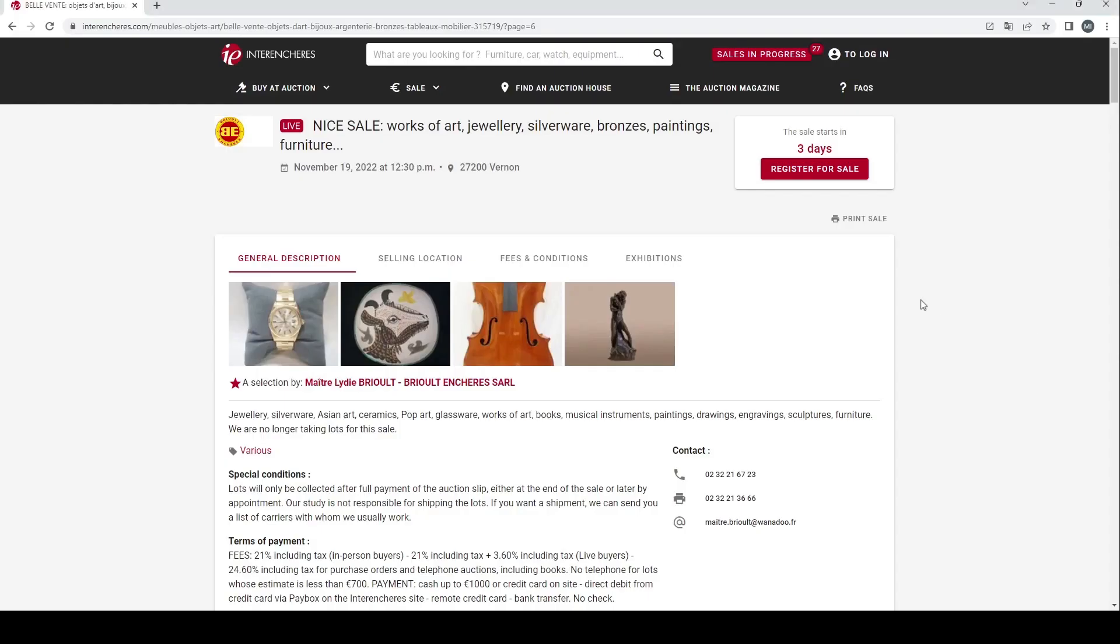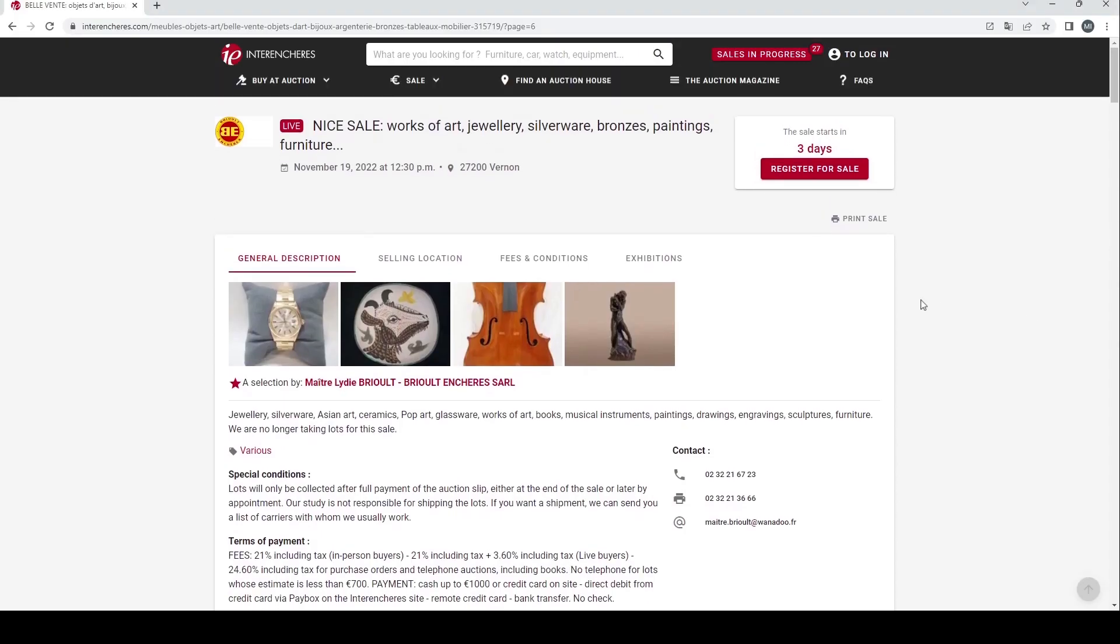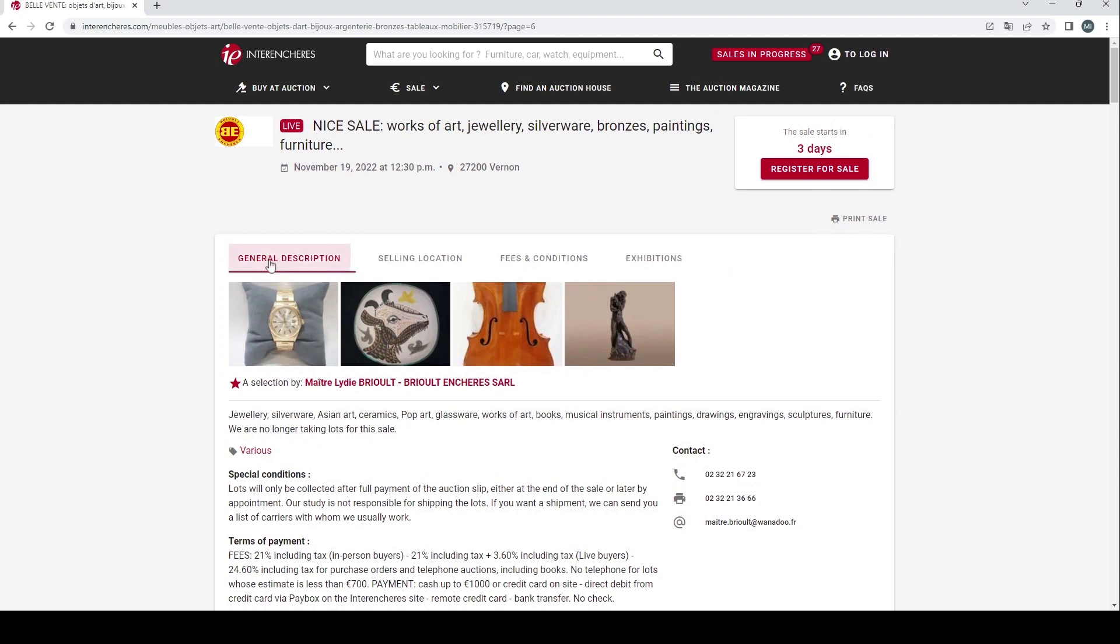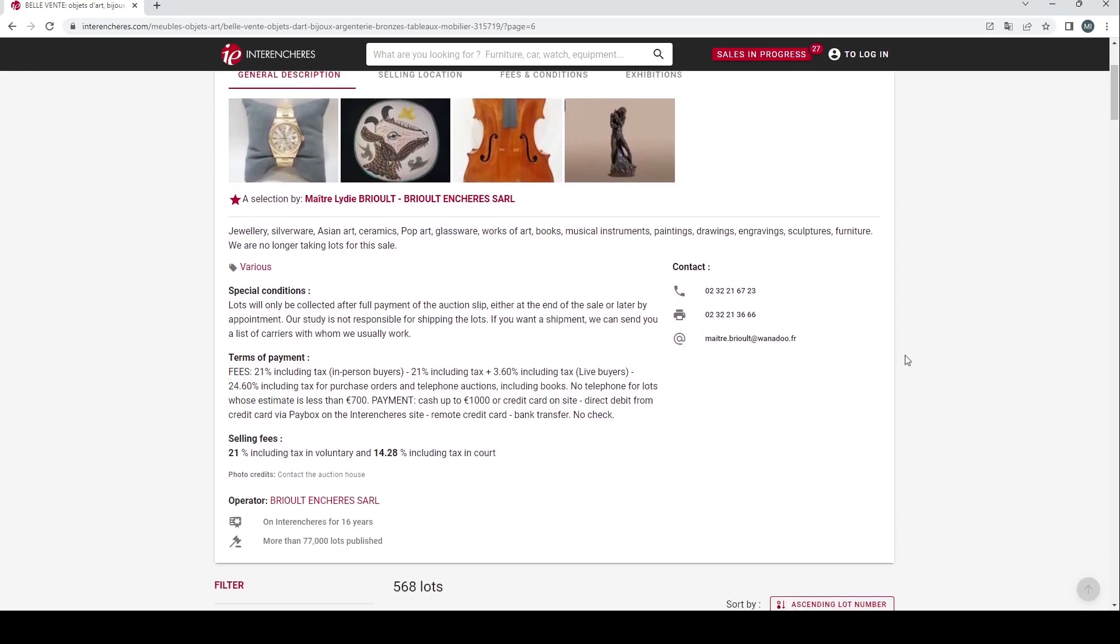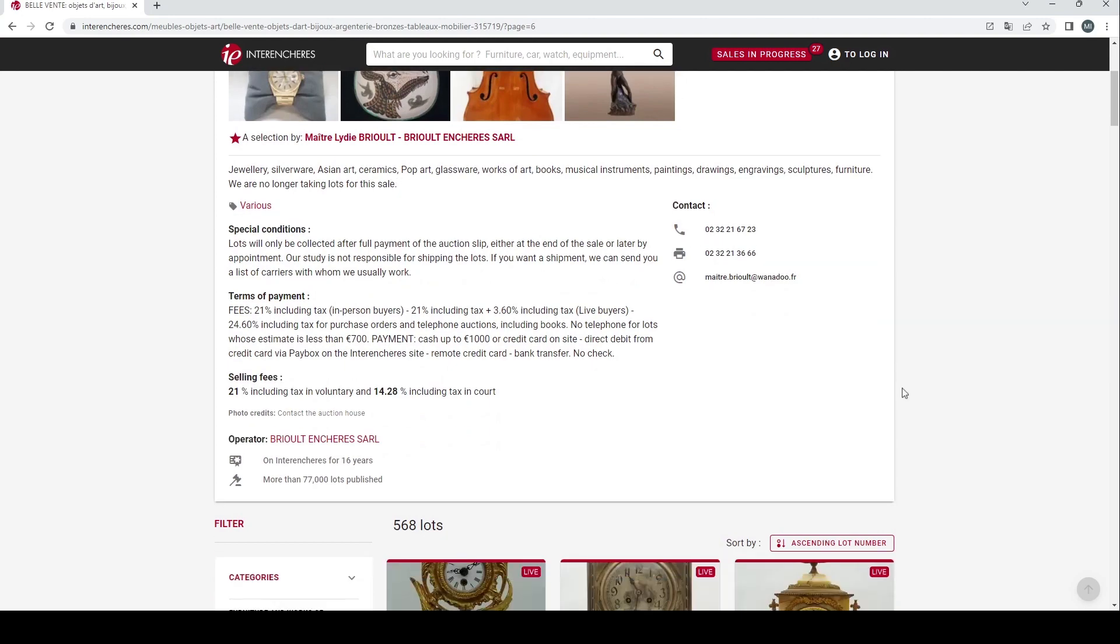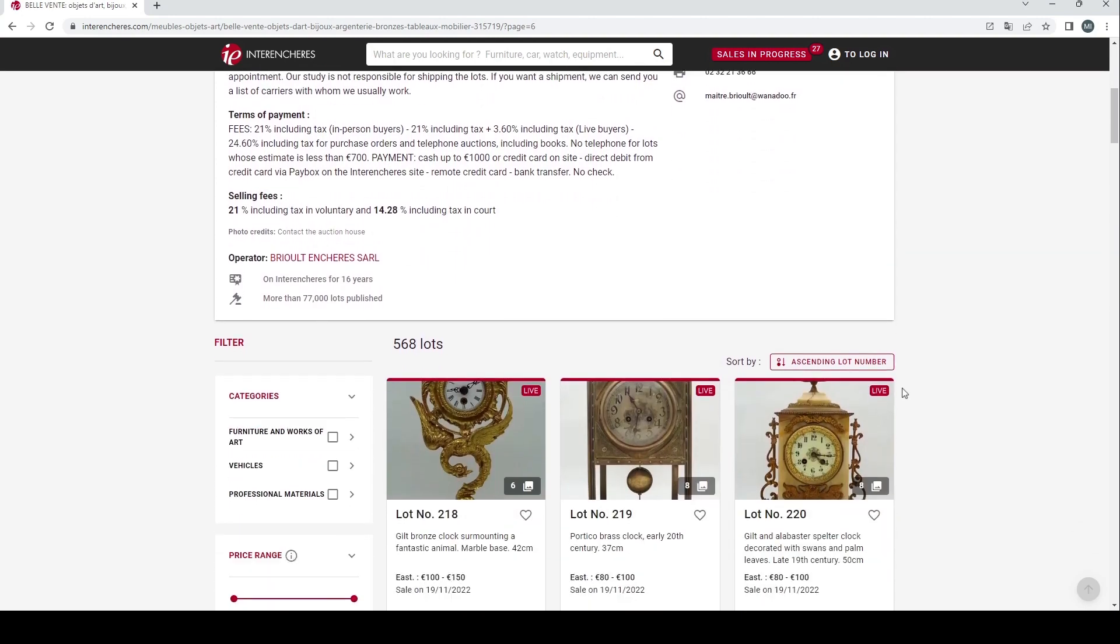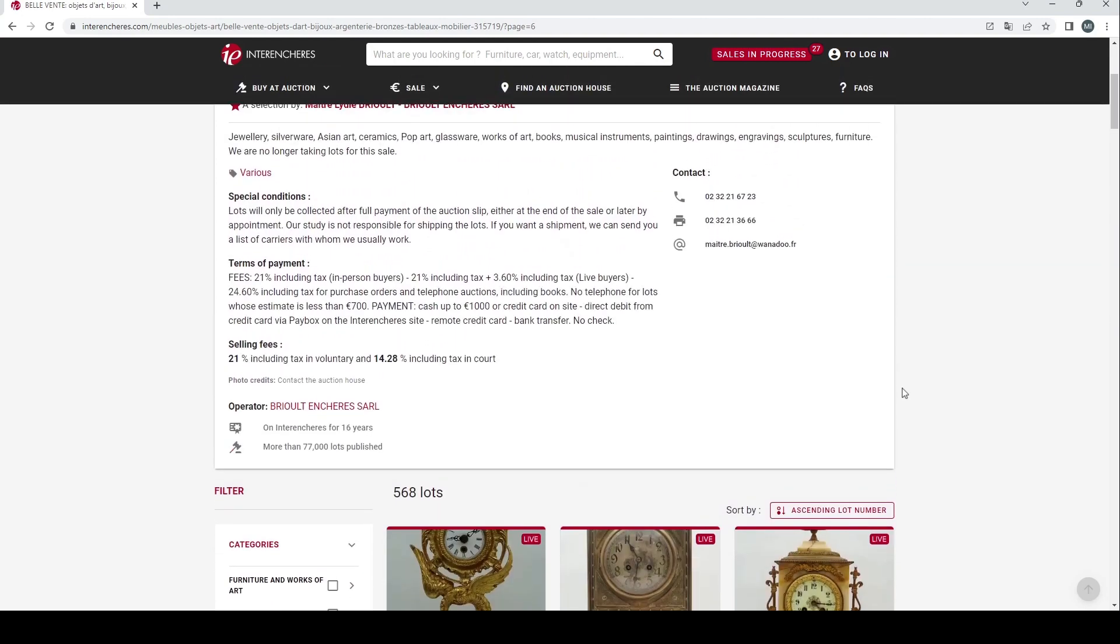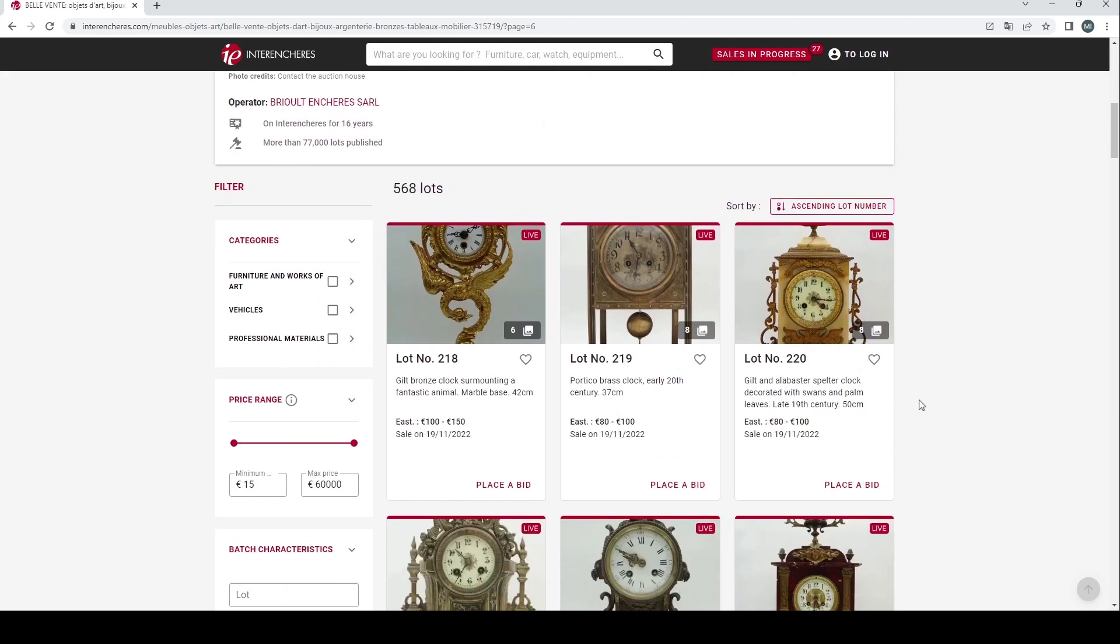Hello and welcome to the Musical Instrument Investigator. Today we're on the website of French auction portal Interencheres and we're going to have a look at an auction by Breault, an auction house based in France.